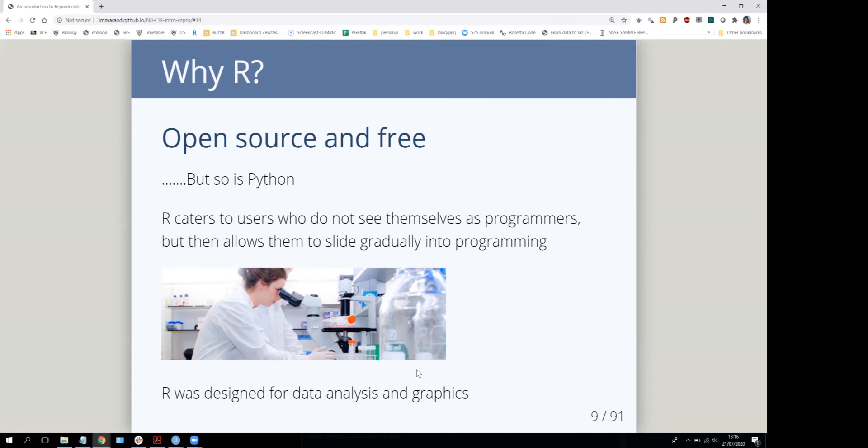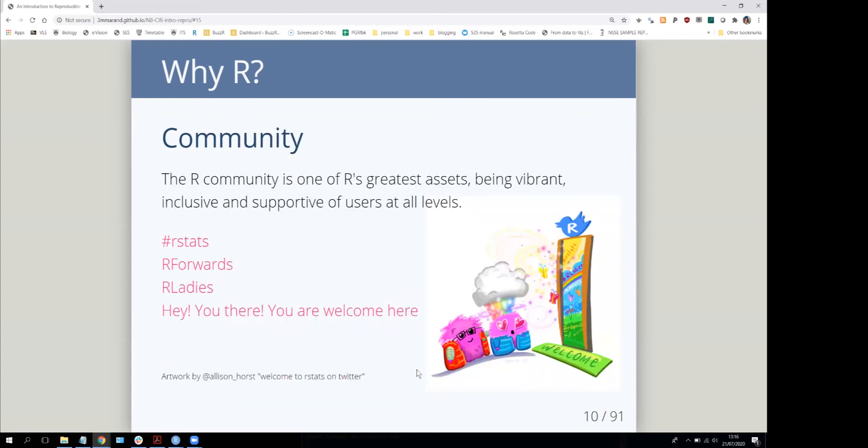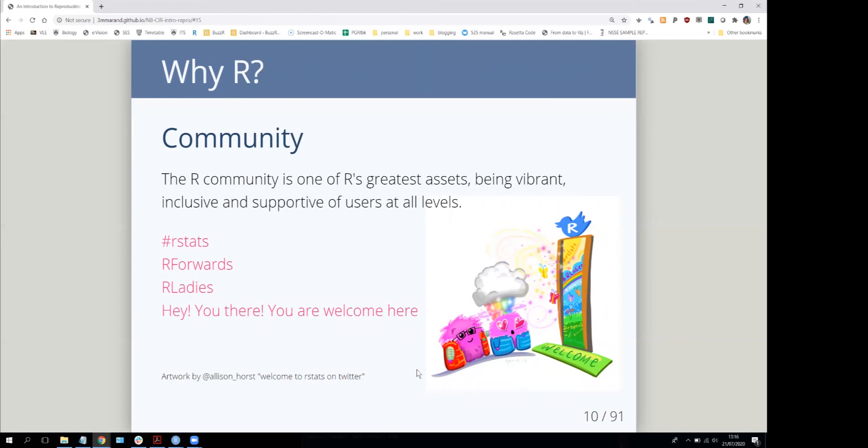Probably the strongest reason for newcomers to take up R in particular is that the R community is one of the most inclusive and supportive of programming communities. It has a culture of being helpful to new people, and there's a lot of tutorials online.